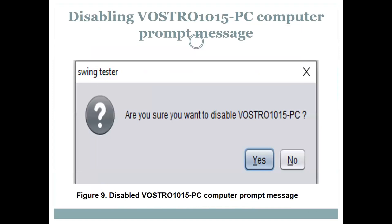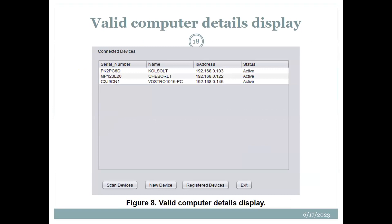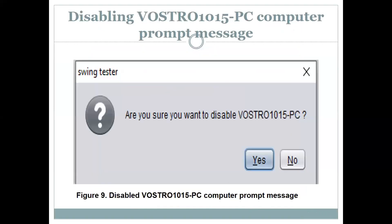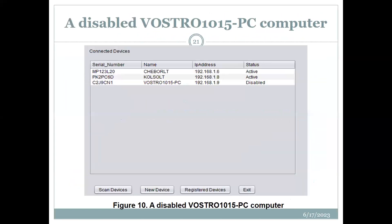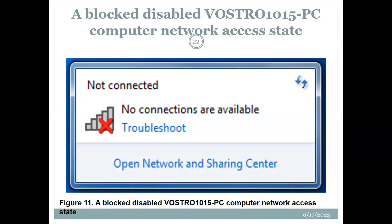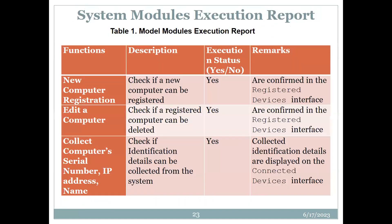Once all computers are allowed, can we disallow a computer from continuing to use the network if the need arises? For example, an administrator might decide a computer is doing something it should not and needs to be kicked out. You click on that computer — for example, the first-row 1015 PC — and it will prompt whether you want to disable it. When you click OK, the device is successfully disabled, as shown in figure 10. From the connected devices interface, the status of that computer shows as disabled — it cannot access the network and has been kicked out.